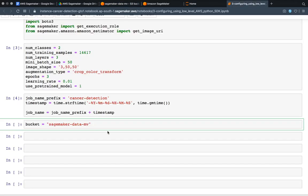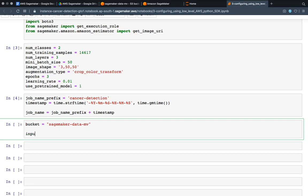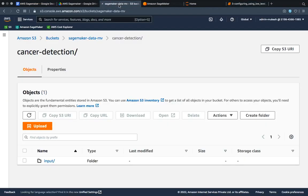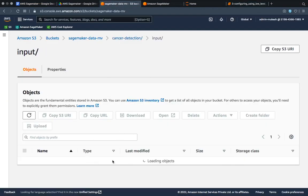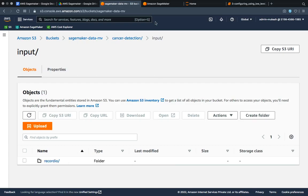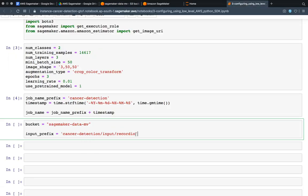After specifying the bucket name, I am setting an input prefix — this is the location where the RecordIO files are stored. The input prefix path is: cancer-detection/input/record-io. This is where the input files are. So the path goes through cancer-detection, then input, then record-io — that is the input prefix.